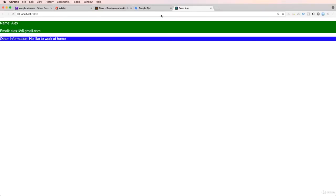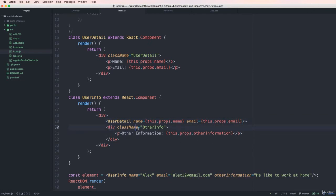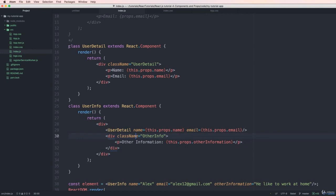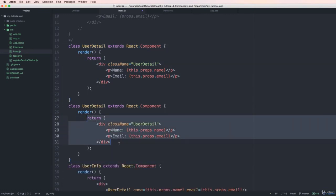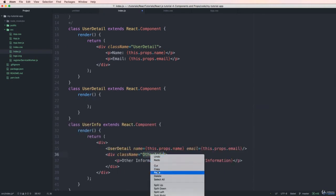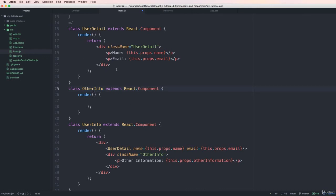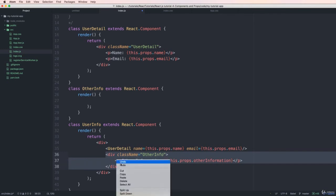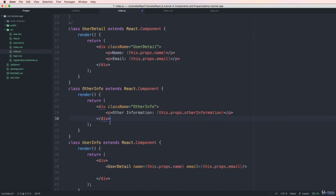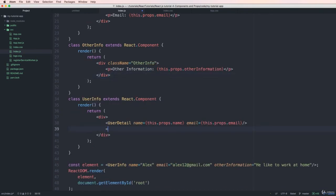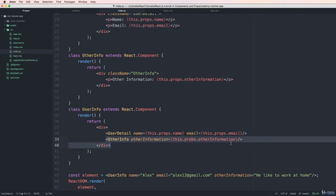I pass the name and email inside curly braces and refresh — it works. Similarly, I create another component by copying and pasting, then remove the inline content. The OtherInfo component is also a separate component. I separate it into another component and paste the code there. Now I can add both components into one parent component. The parent Info component has a property for other information accessed via this.props.